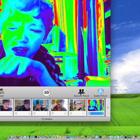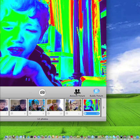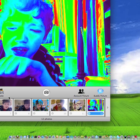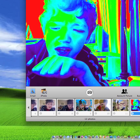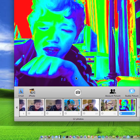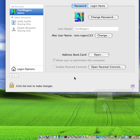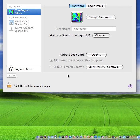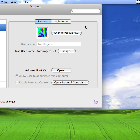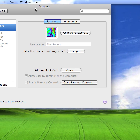If you're not a Mac user, your account picture is basically your logon picture for Windows. So it's changed my picture.